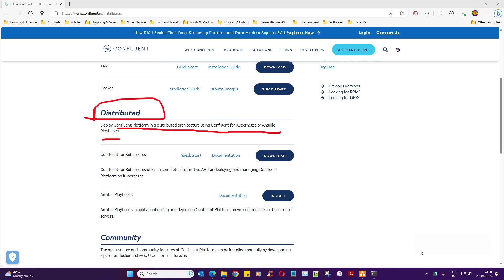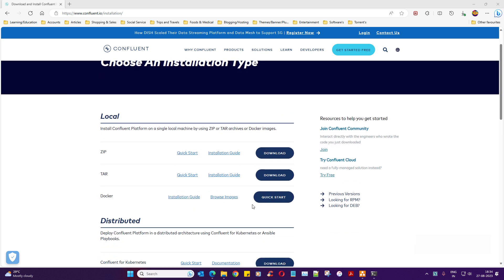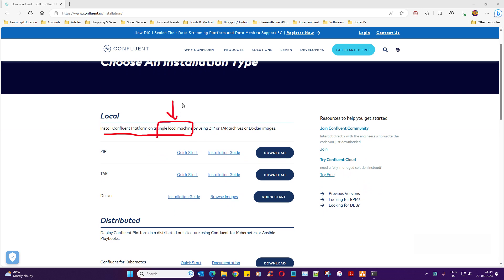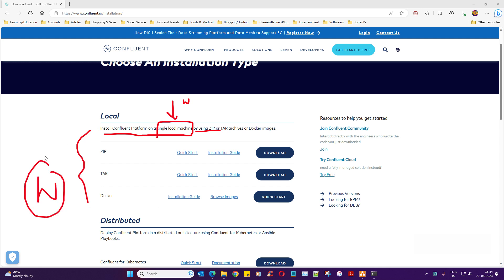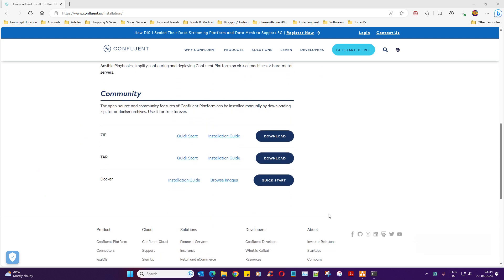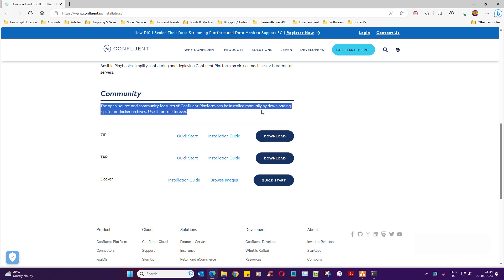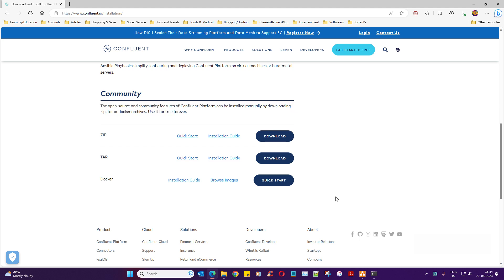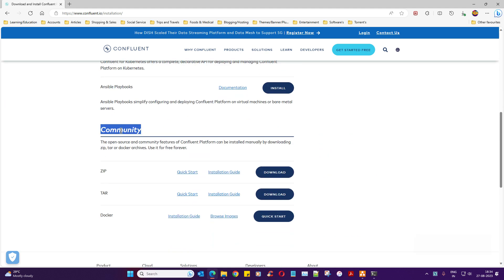You can also deploy Confluent in a distributed architecture using Confluent for Kubernetes or Ansible playbooks — we'll look at that later. For our case, since we only have one Windows machine, we can go with the local install using a tar or zip file. You can also use the community edition. Going local or community doesn't make much difference right now, but it makes a huge difference in real-time projects.